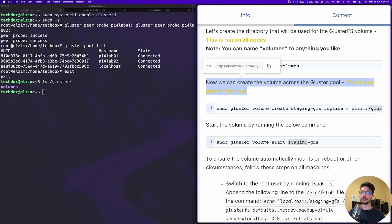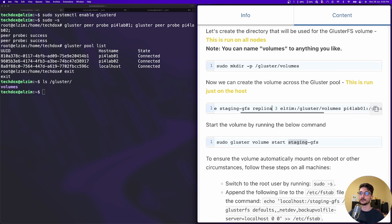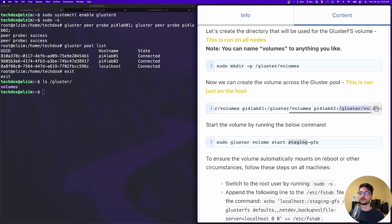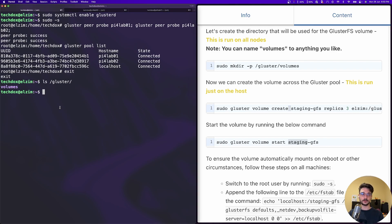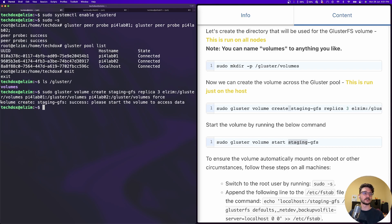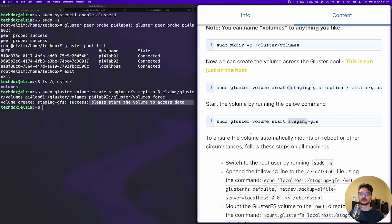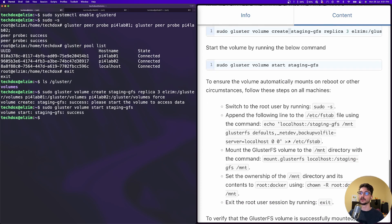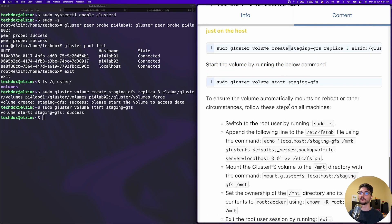Now we create the GlusterFS volume - this only runs on the host machine. I'm calling it staging-gfs with three replicas, meaning the volume will live on Alzum, pi4lab01, and pi4lab02 at the path gluster/volumes. Copy and paste that in, hit enter - the volume has been created. Now we just need to start the volume: sudo gluster volume start staging-gfs, hit enter, and that's all created.